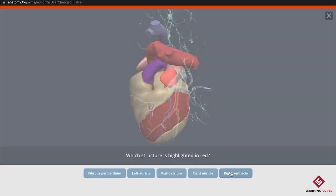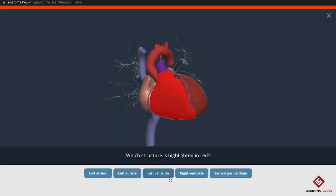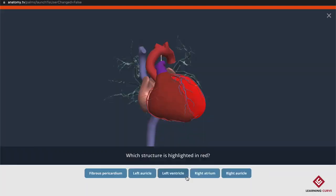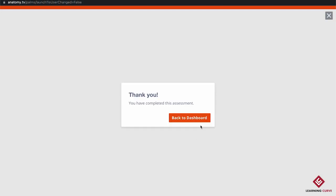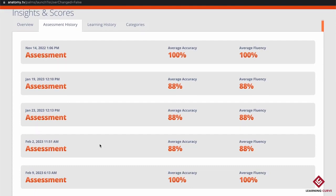At the end, it will give me a summary of how well I've done — my accuracy as a percentage mark, and also a mark for my fluency, giving an idea of how confident I was in my answers. It says: thank you, you have completed this assessment. Going back to the dashboard and into Assessment History, you can see today's results — Thursday the 9th of February — and the question I thought I'd gotten wrong I actually got right.